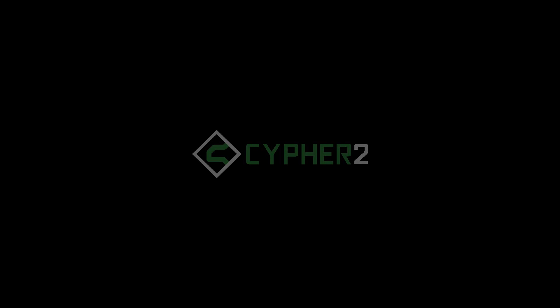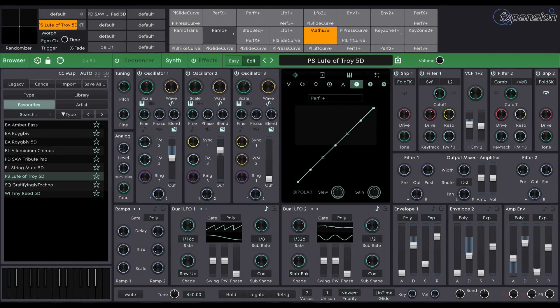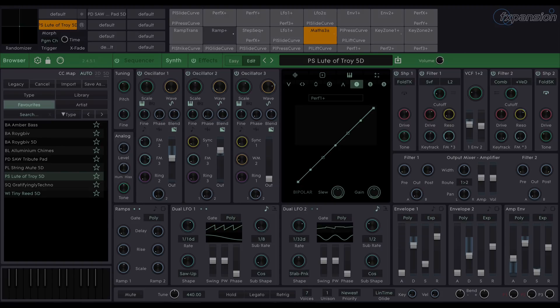Hello and welcome to this overview video of FXpansion's Cypher 2. In this video I'm going to give you a brief look at Cypher 2 and what it's capable of, including sounds like these.